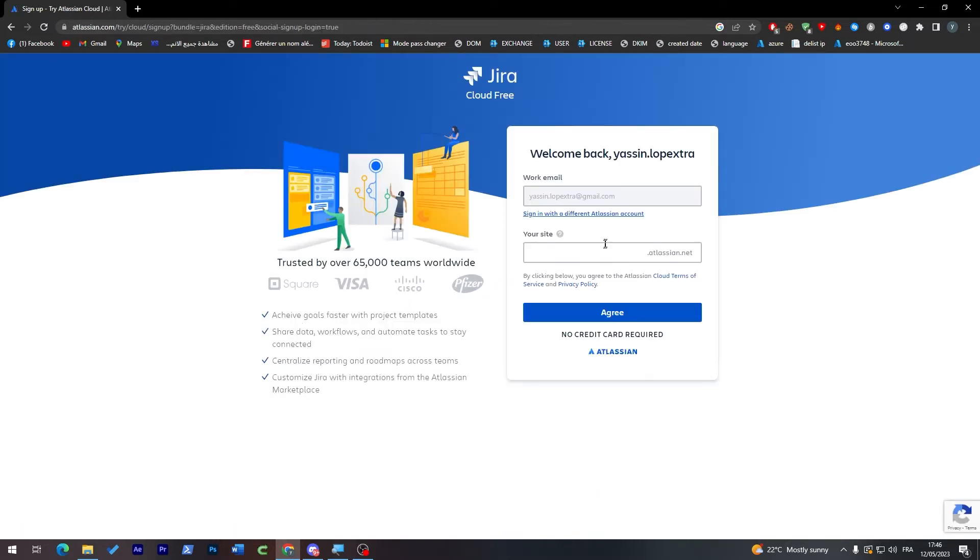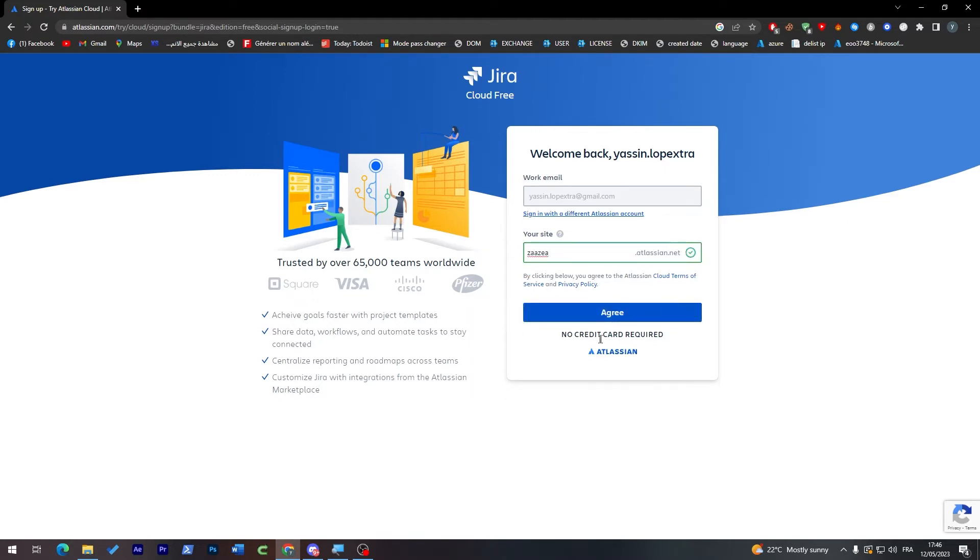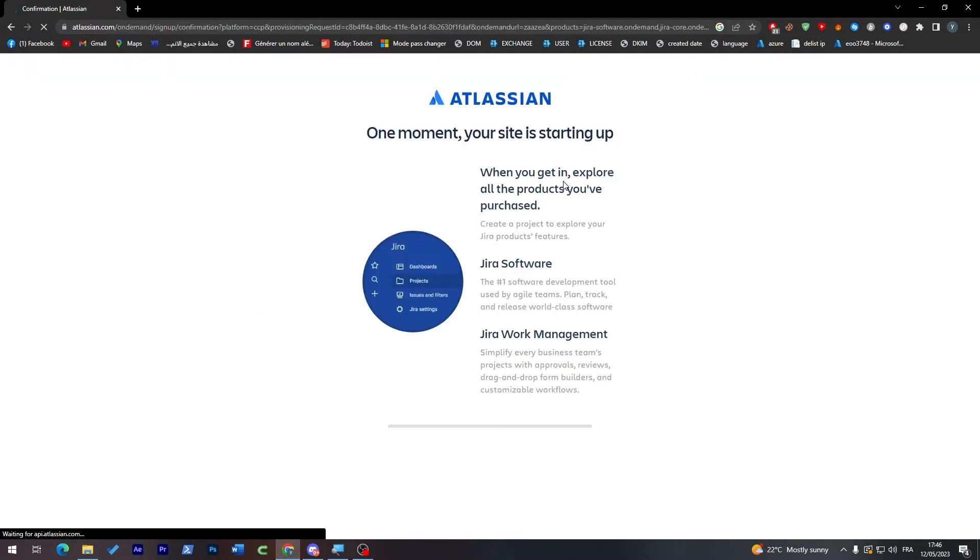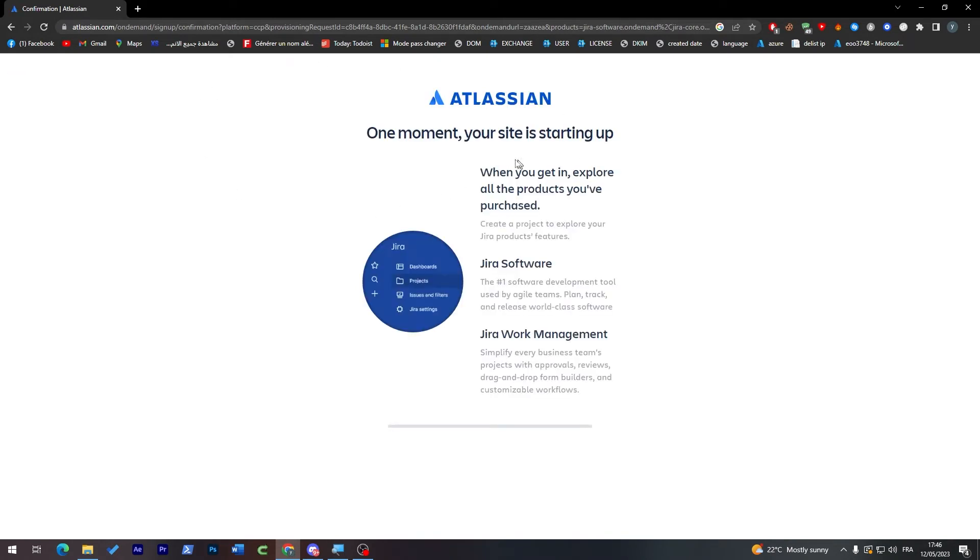Now just add your site name, for example like that. Your credit card is not required which is pretty good and we have created our account successfully with Jira. Now one moment, our site is being created.